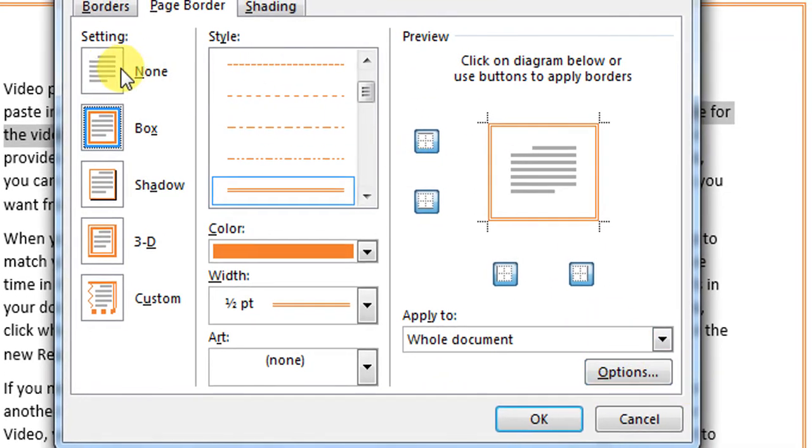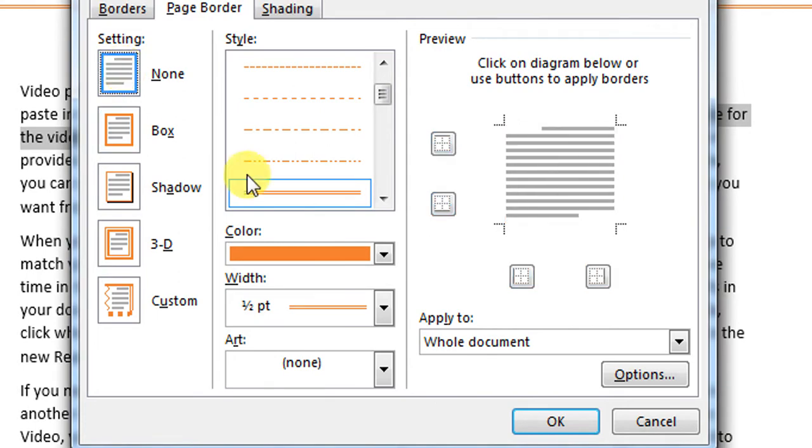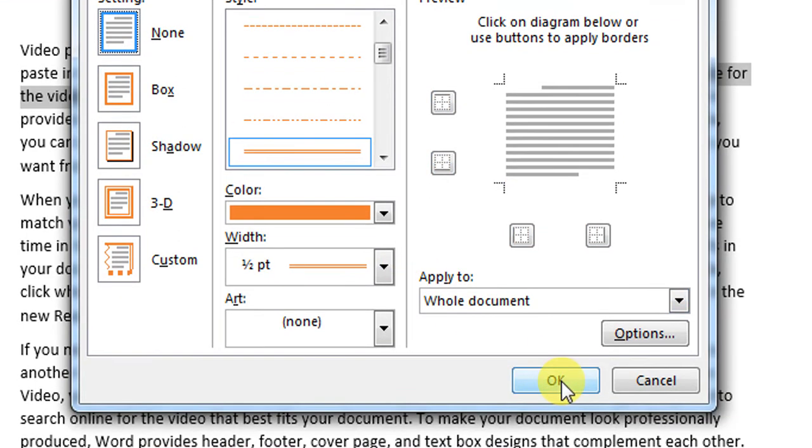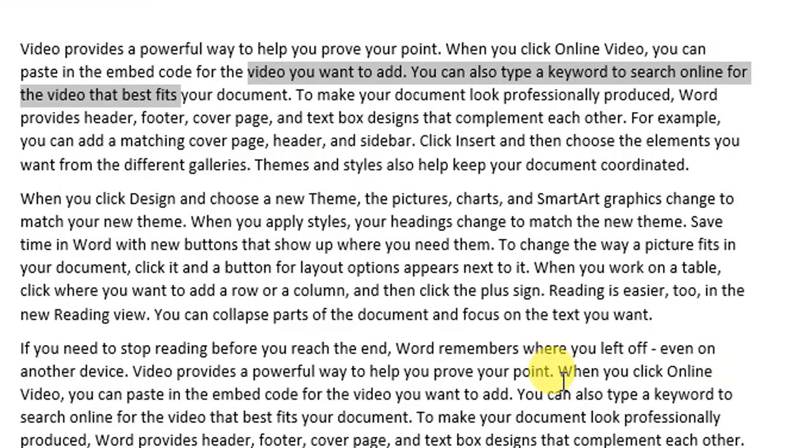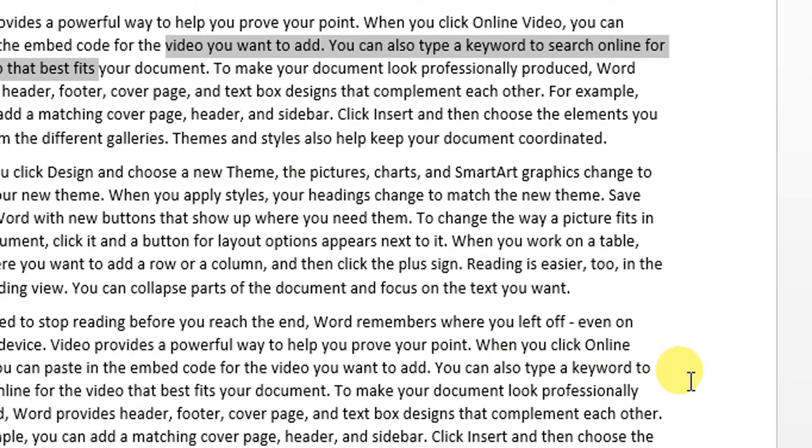I will select None from here and then click OK, and now you can see that there is no border on the pages of the Word document.